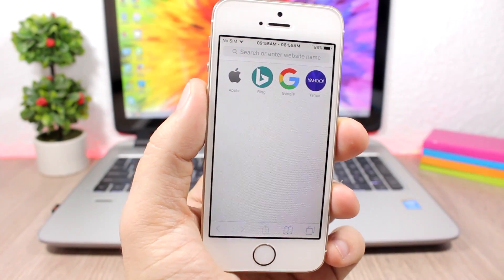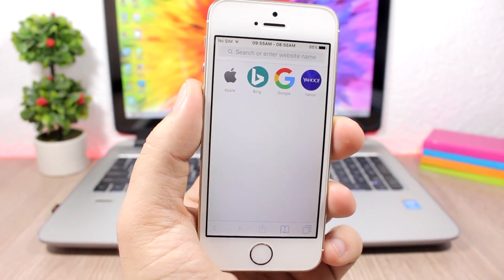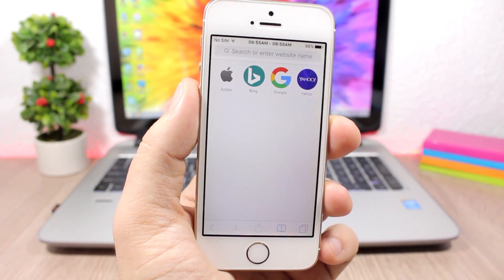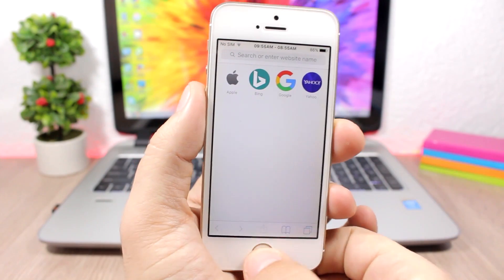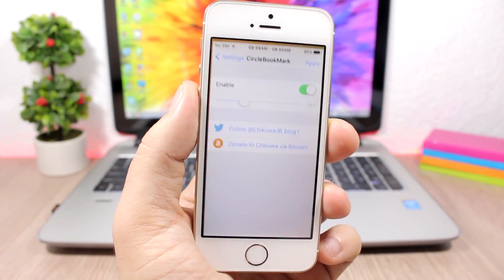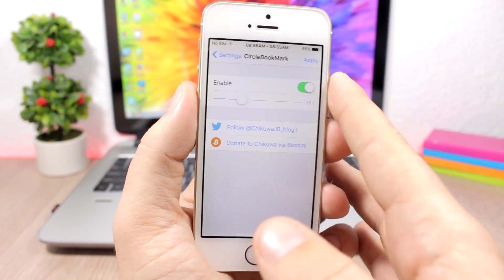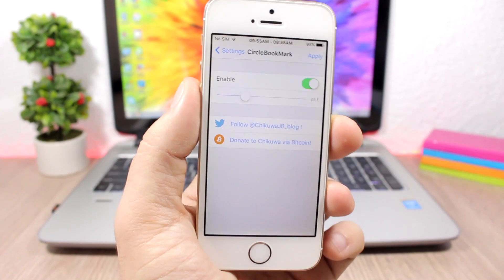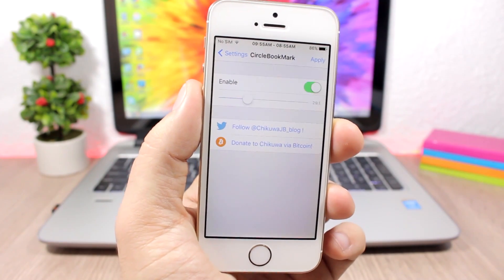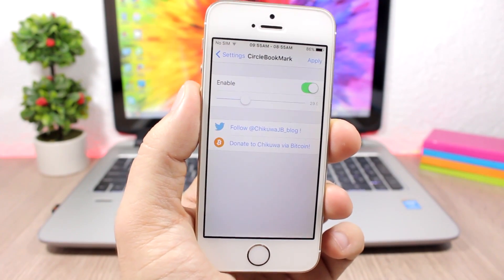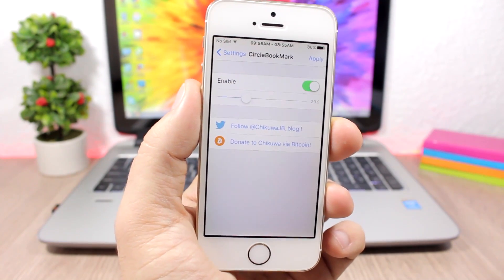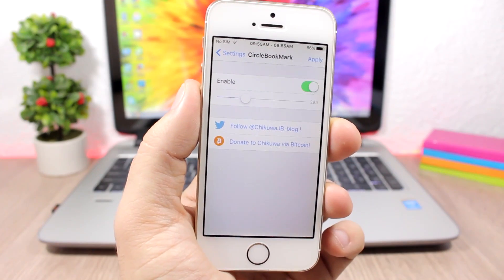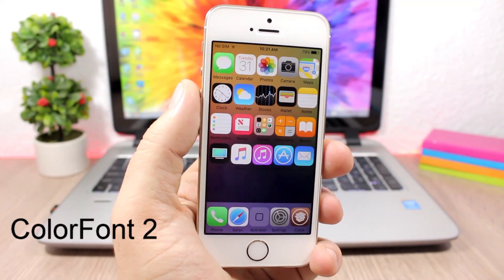Circle Bookmarks changes the shape of the bookmark icons on Safari — you can see I have circle icons instead of square icons and they look way better. In the settings of this tweak you have an enable button and a slider that allows you to change the corner radius of the bookmark icons.